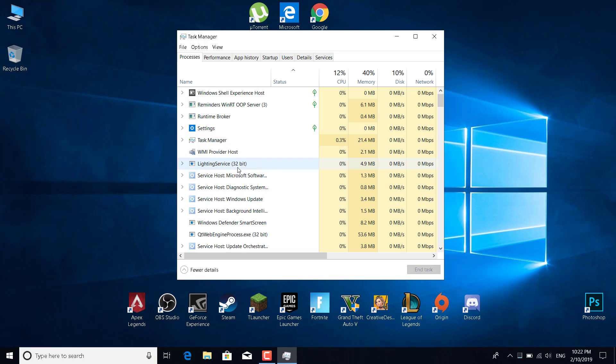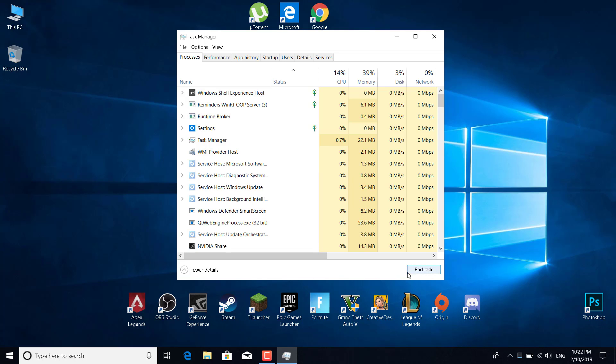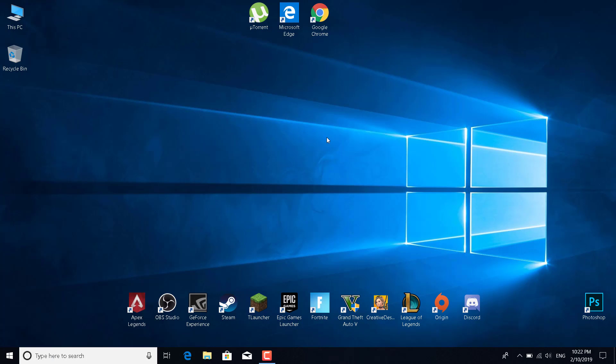Click on it, click on End Task, and that's it. Now what you want to do is open Apex if you don't have it opened, or just restart the game, and it should be fixed. Thanks for watching, please subscribe, like, and comment.